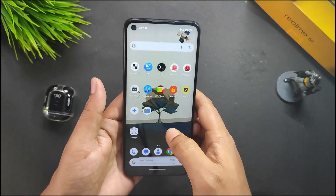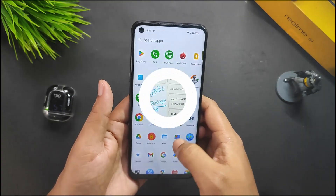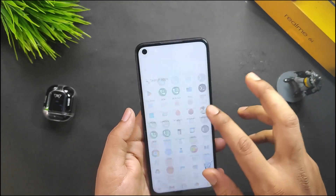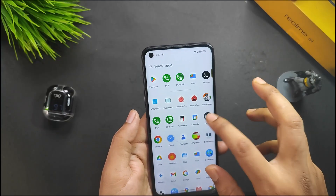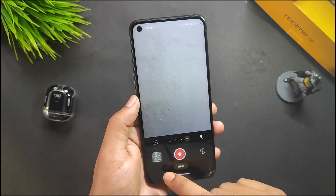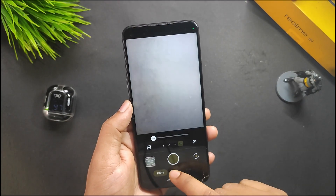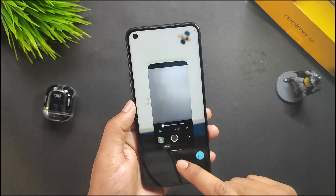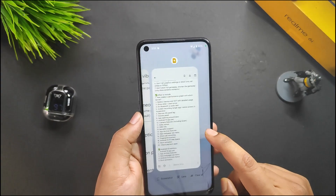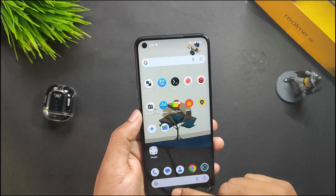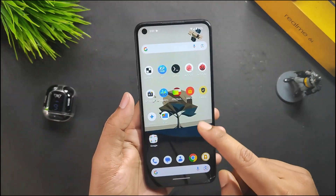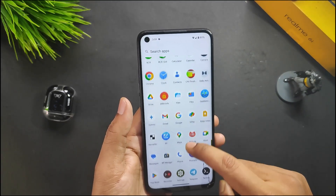For the camera, we get Lineage Camera as the default camera of this ROM. As shown in the previous video, all modes are working except 60fps recording — just like other ROMs, that's not available here.